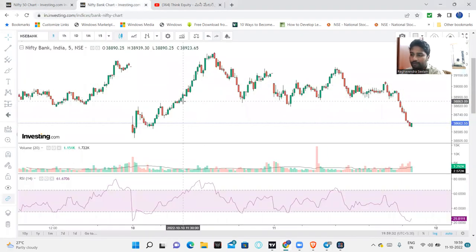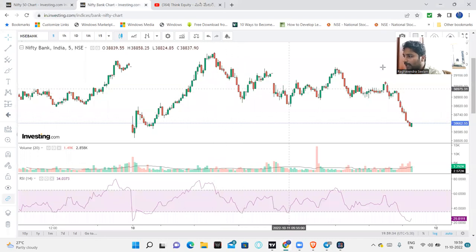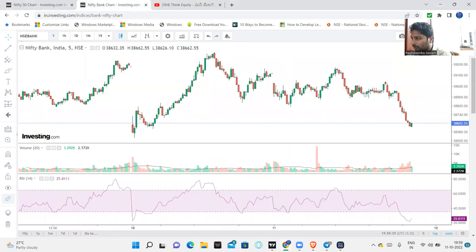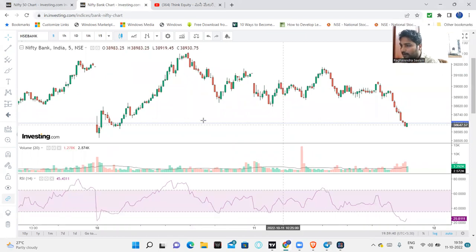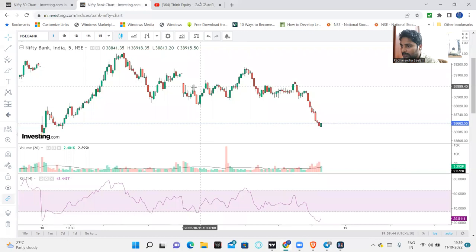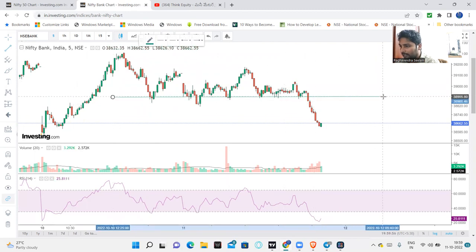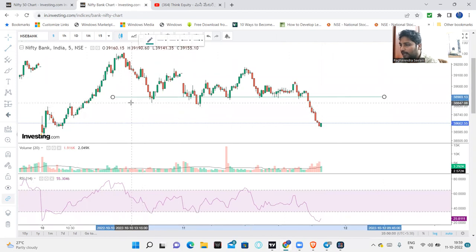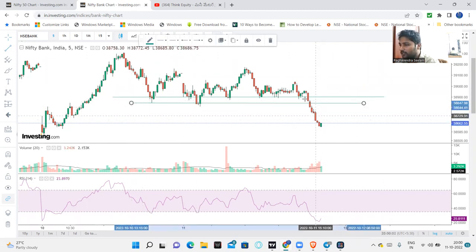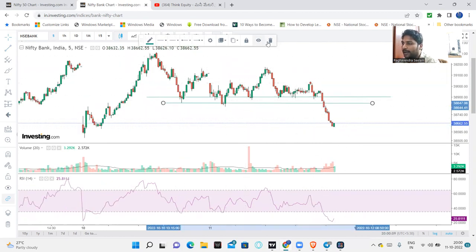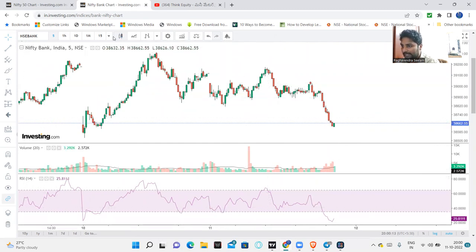Let us go and analyze the market. For first-time viewers, please subscribe to my channel. For Bank Nifty, the market is trading in the 39,000 range. Once we have an 38,800 break, we will see a severe fall. This is the market condition for today, and we will look at higher timeframes next.